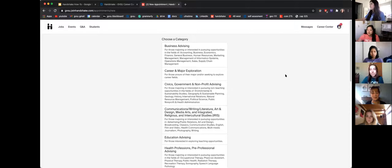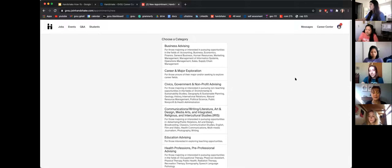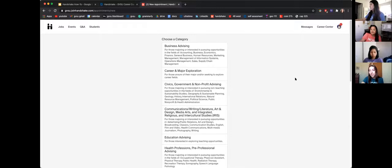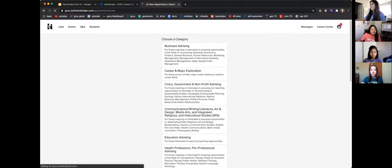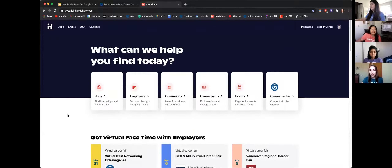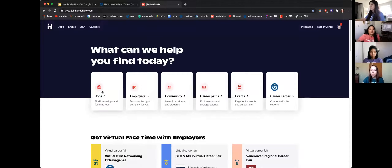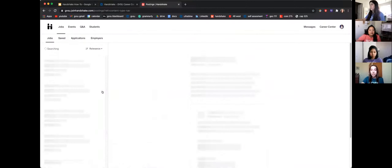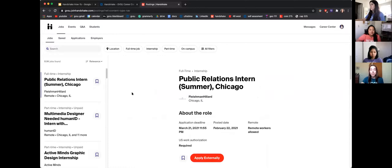Does anyone have any questions about making an appointment or creating a profile? You can either unmute yourself or put them in the chat. If not, we can move on to looking for jobs and different events. The two-person figure icon on Handshake will always take you back to the home screen — if you ever get lost, that's where I recommend going. The first box on the home screen is for jobs.